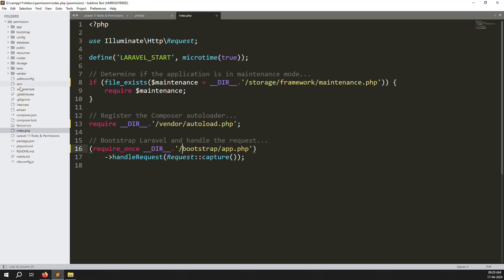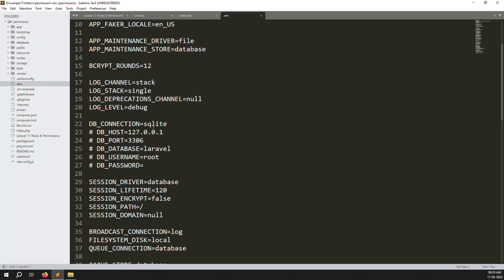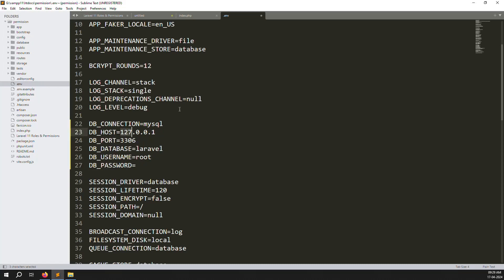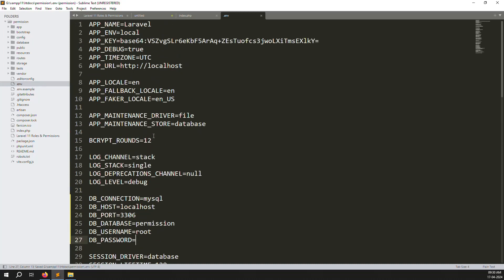Inside the .env file, you will see DB_CONNECTION is set to sqlite, but we need mysql. Change sqlite to mysql. Remove the commented-out code since we don't need it. Set DB_HOST to localhost, DB_DATABASE to permission (the database we just created), DB_USERNAME to root. My password is blank, so I leave DB_PASSWORD empty.